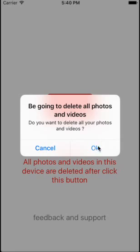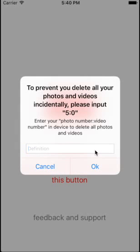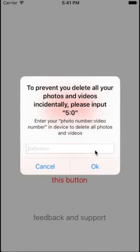Then press OK. We provide you a security way to prevent you from deleting all your photos by coincidence.